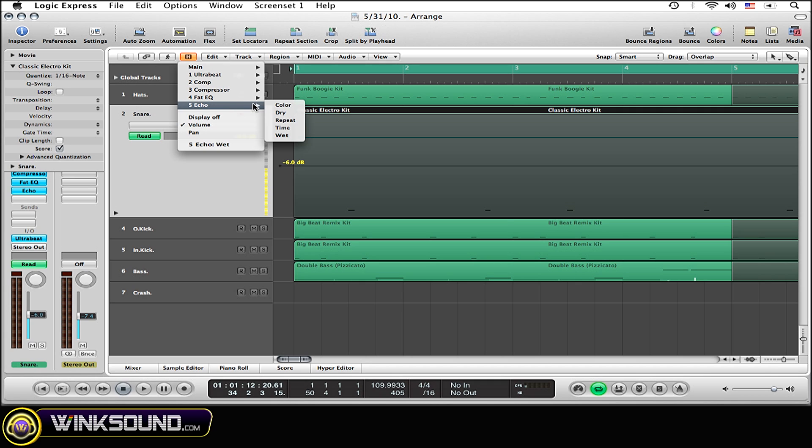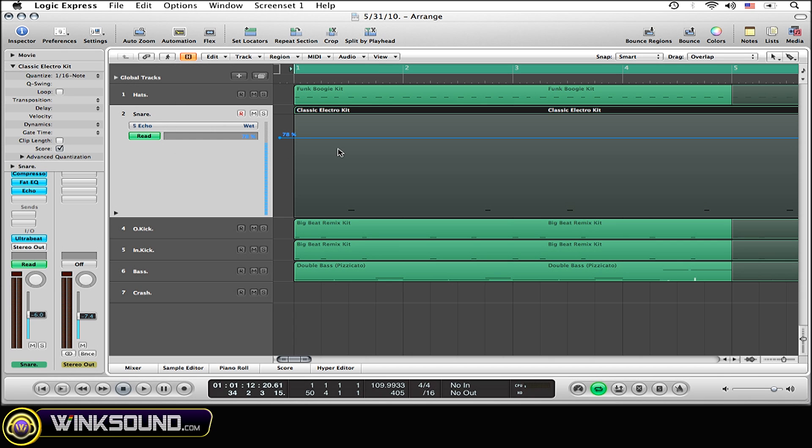Now simply go over to the sub window and I am going to select wet. The wet signal is the signal of the effect. So as you can see by default, Logic has given me the automation line straight through at a steady 78%, which means that 78% of the echo effect is going through this region.